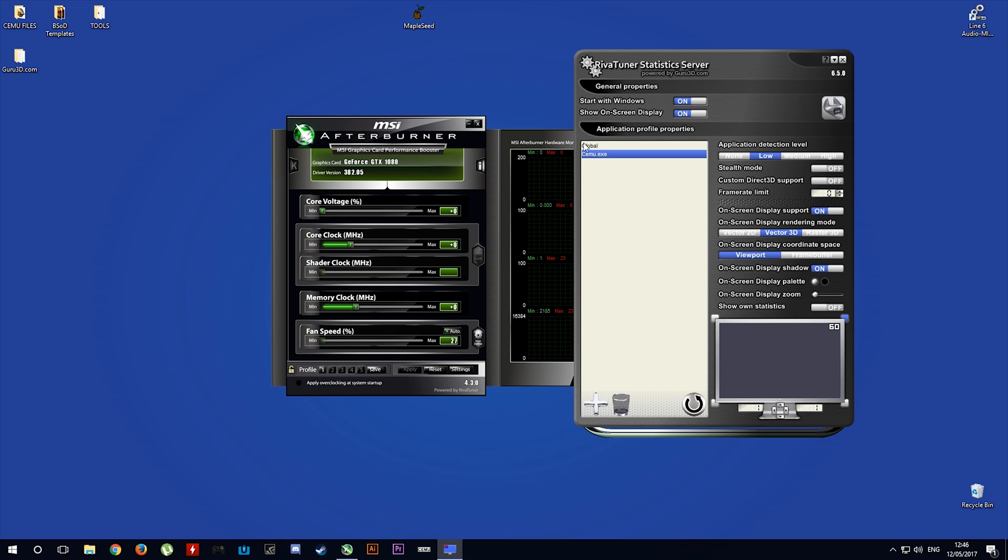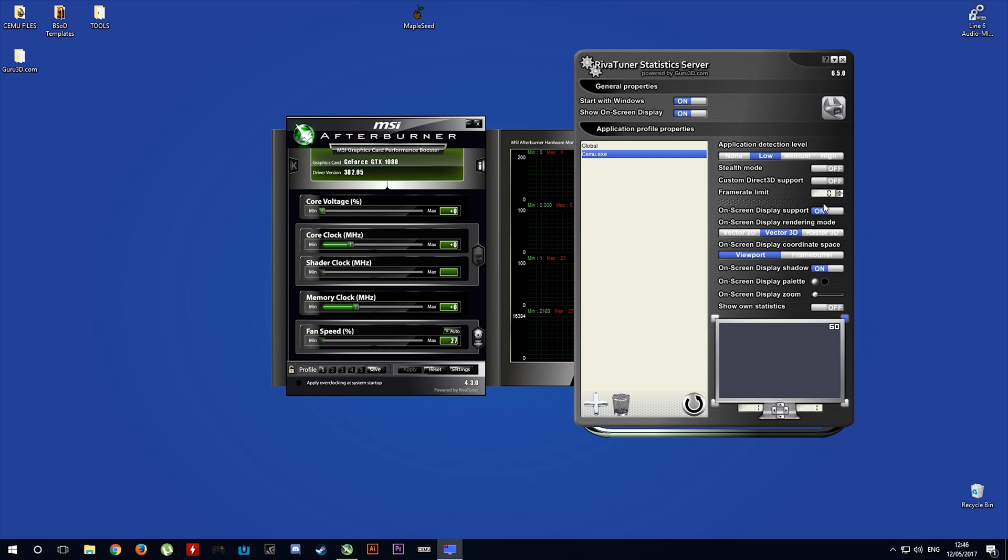You should see here that CEMU.EXE has been added to application profiles. You want to come over here and set your frame rate limit to 30.